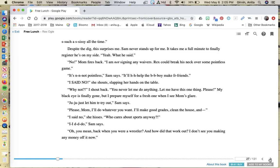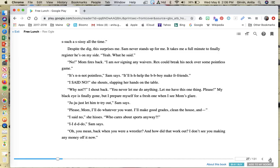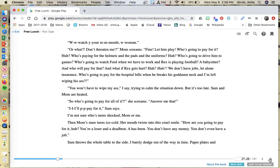It's not pointless, Sam says. It'll help the boy make friends. I said no, she shouts, slapping her hands on the table. Why not? I shout back. You never let me do anything. Let me have this one thing, please. My black eye is finally gone, but I prepare myself for a fresh one when I see mom's glare. Just let him try out, Sam says. Please, mom, I'll do whatever you want. I'll make good grades, clean the house, and I said no, she hisses. Who cares about sports anyway? I do, Sam says. Oh, you mean back when you were a wrestler? And how did that work out? I don't see you making any money off it now. Watch your mouth, woman. Or what? Don't threaten me, mom screams. Fine. Let him play.